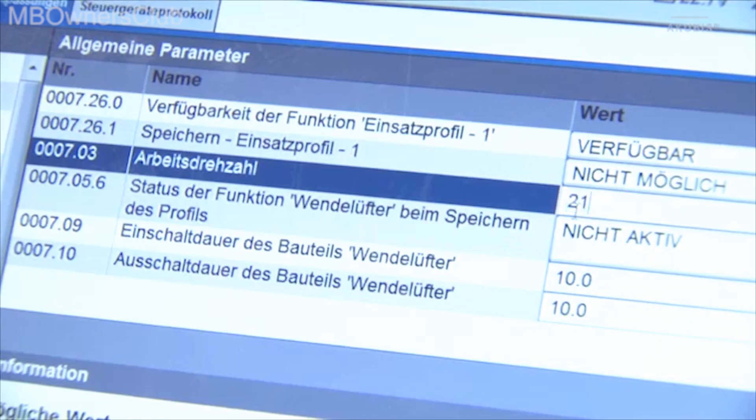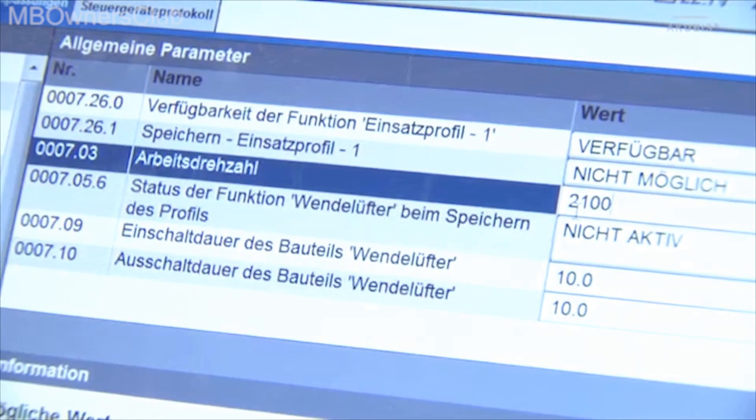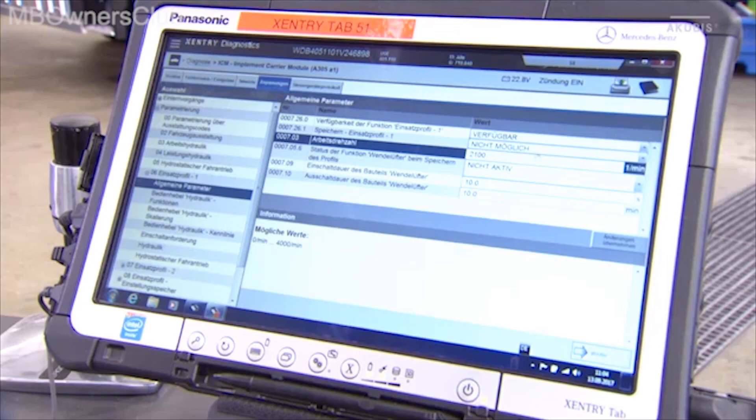In our shown example, we set the working speed to 2100 RPM, and then apply the changes.